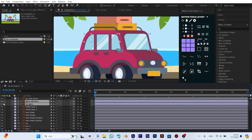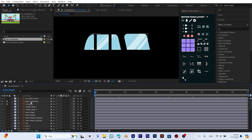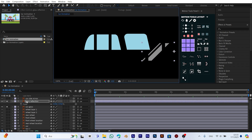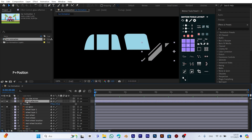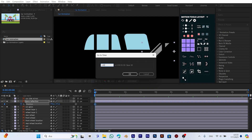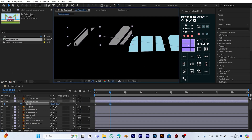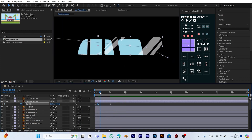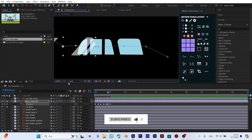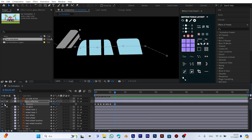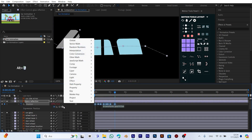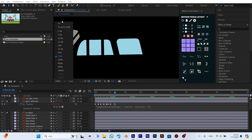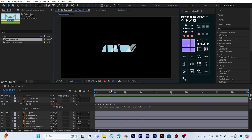Now let's animate the reflection on the car window. First, press the S key to open the scale settings and adjust the size of the reflection. Then press P to open the position settings. We add a keyframe and move 30 frames forward, placing the reflection near the top of the window. We make some small adjustments to make it look more natural. After moving three more frames forward, we add another keyframe. Then, while holding the Alt key, we click the stopwatch icon and add the loop out expression from the property section. This way, the reflection will continuously move across the car window in a loop.